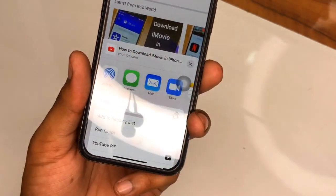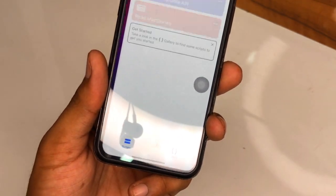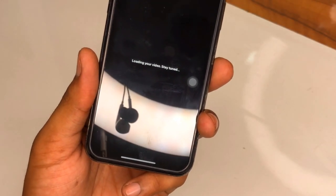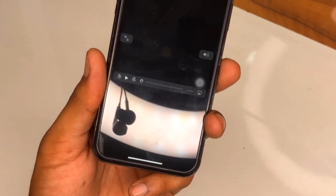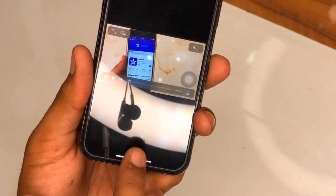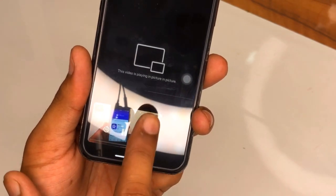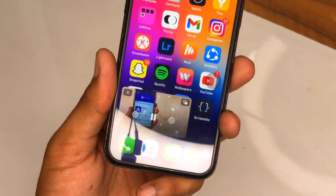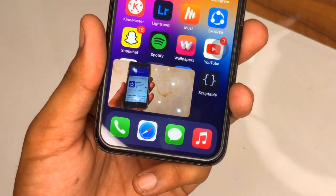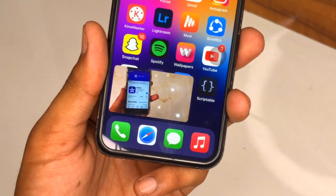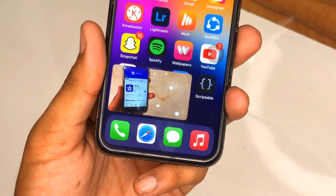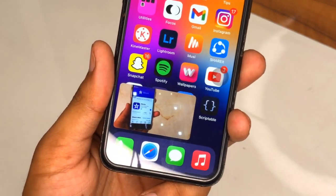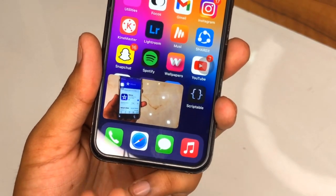After clicking OK, the video starts playing in the background. You can go back to the home screen and the video continues playing in picture-in-picture mode.